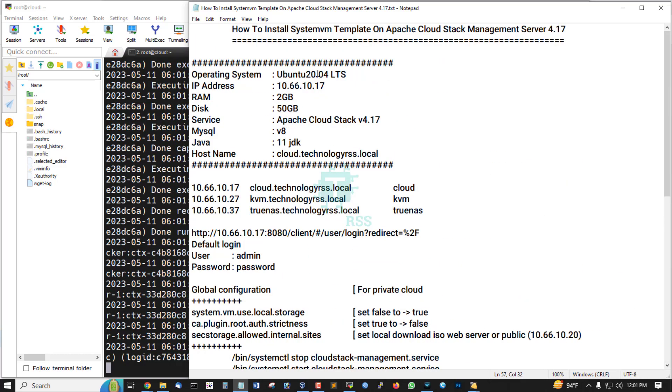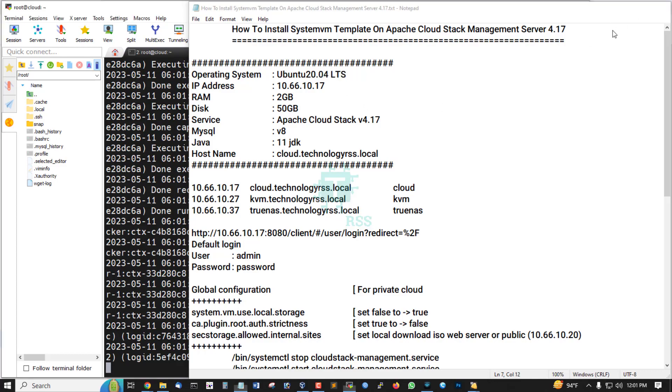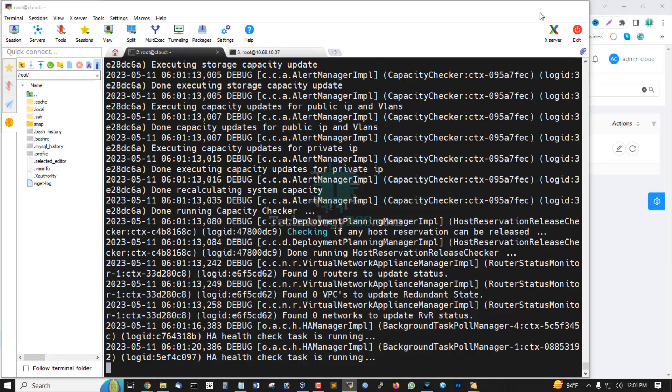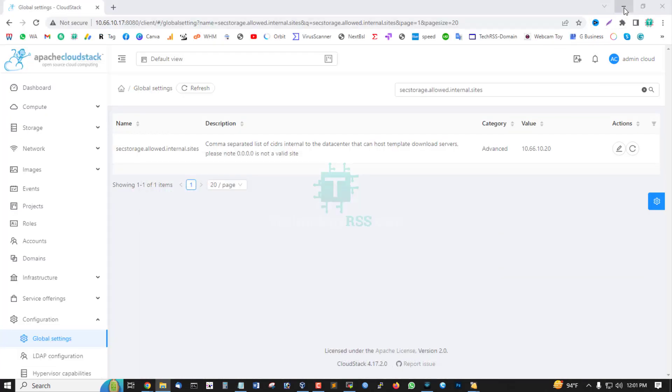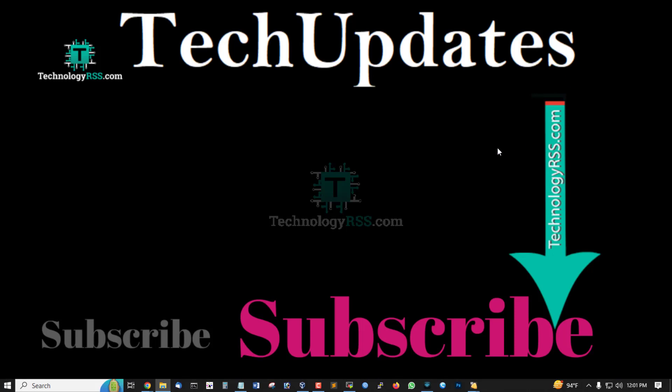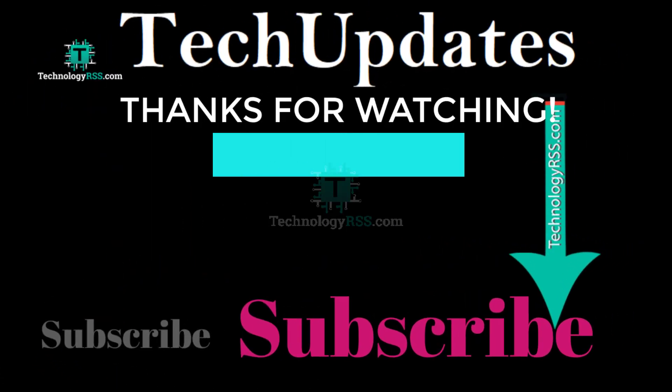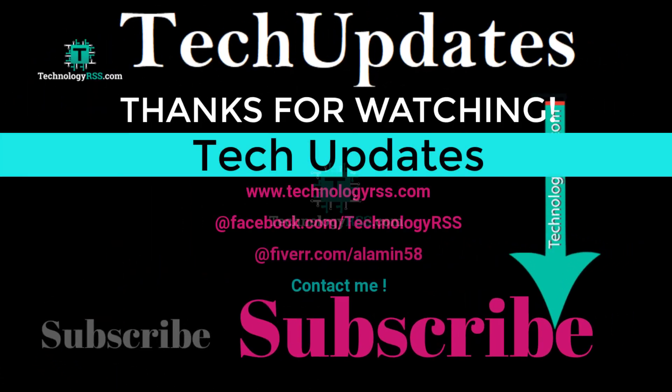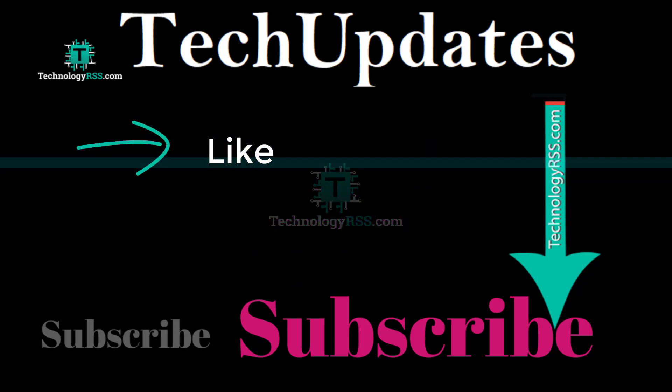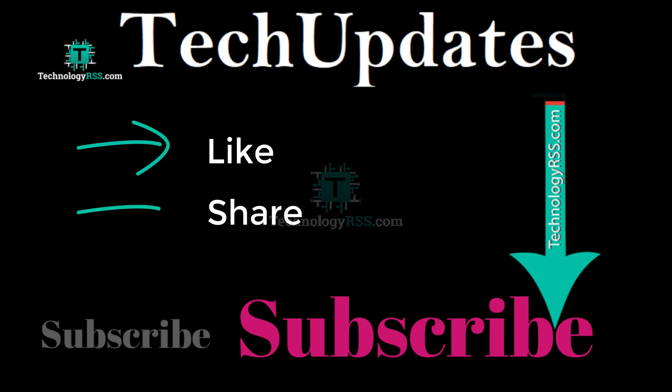So don't forget, press the bell icon to get the first notification.